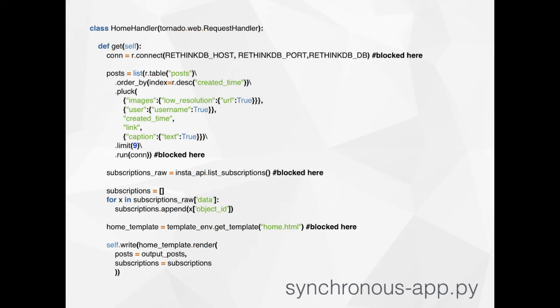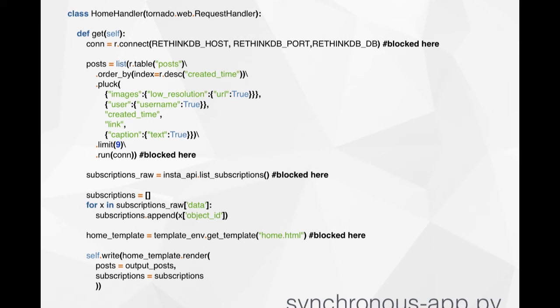This is the home render function that renders the homepage for RethinkTags. You can see there are a couple of different places that are going to block — nothing else can happen while this is running. If you were opening a web page and I went second, I would have to wait while the application rendered the page for you first. We're making a connection to RethinkDB, grabbing all the relevant posts to start the page off with nine images, talking to the Instagram API, and grabbing the HTML template from disk. We're hitting the disk, doing all these network things — all the while it's inefficient.